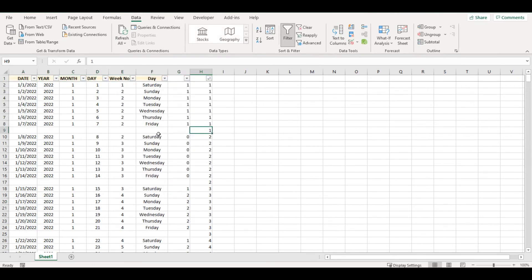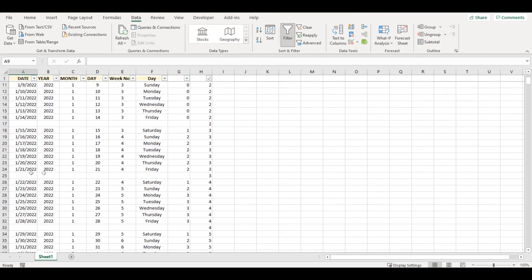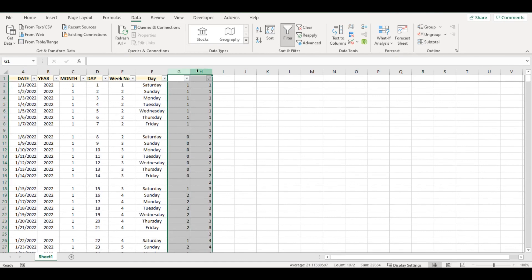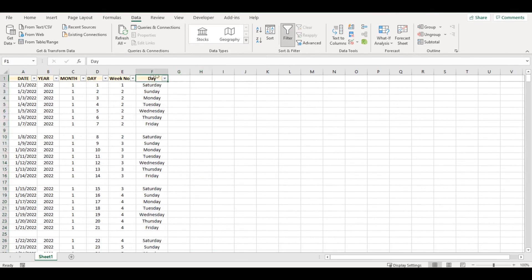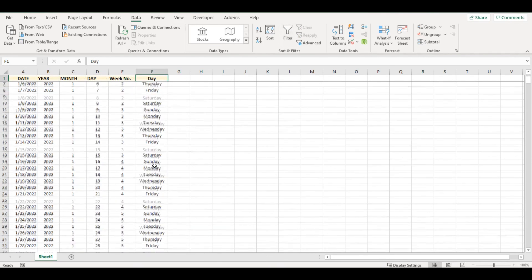And after seven rows of data, after seven days, I will always have a blank row exactly as I want it. So I can delete these helper columns, remove the filter, and I'm done.